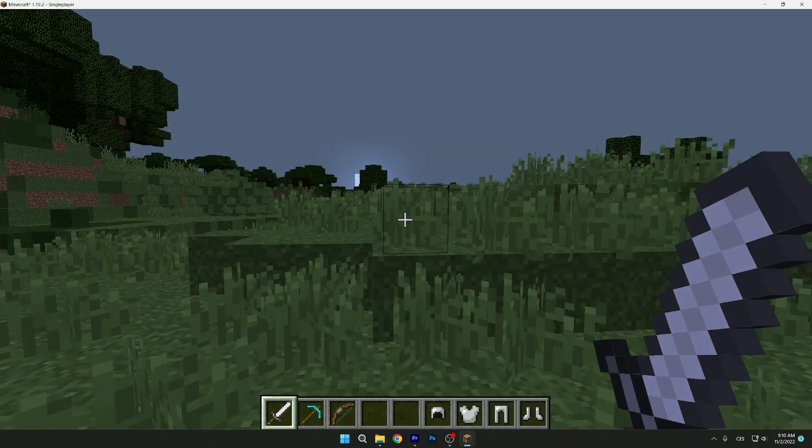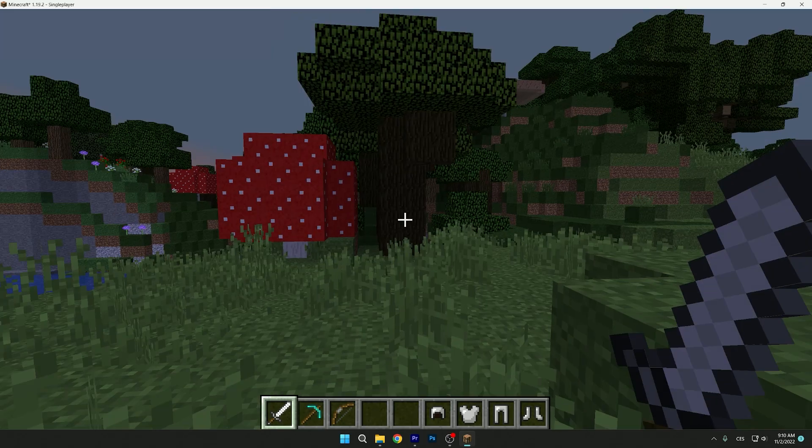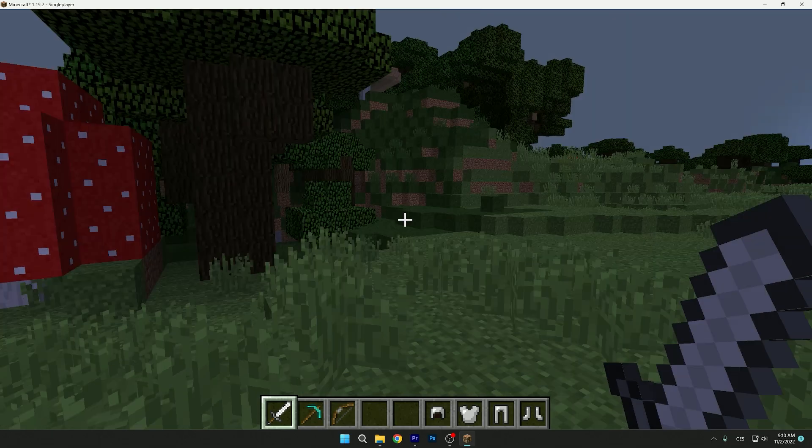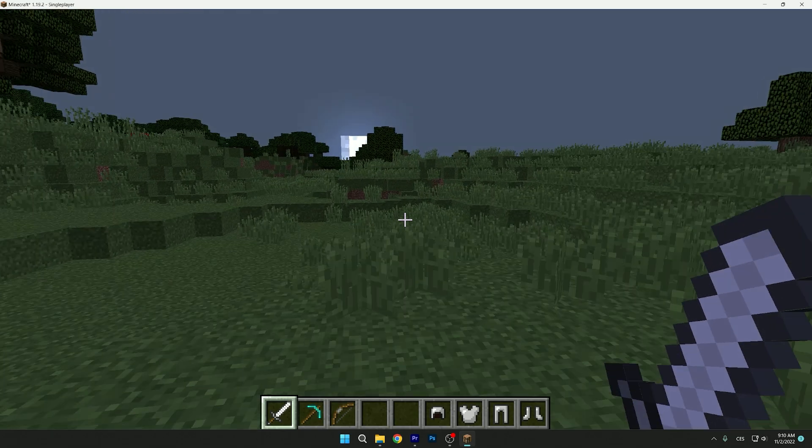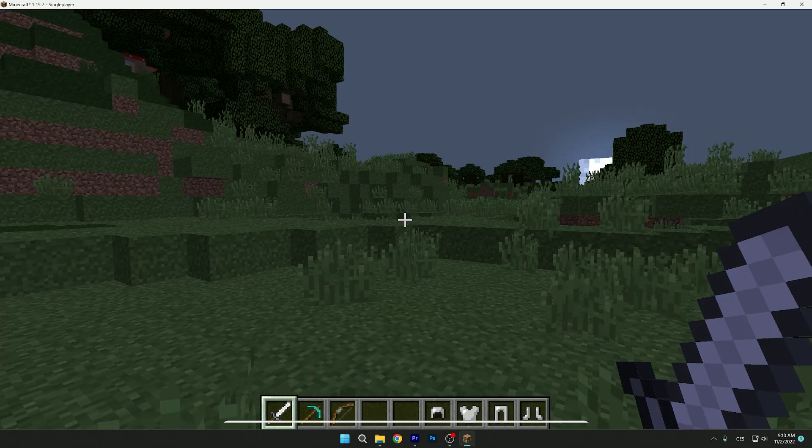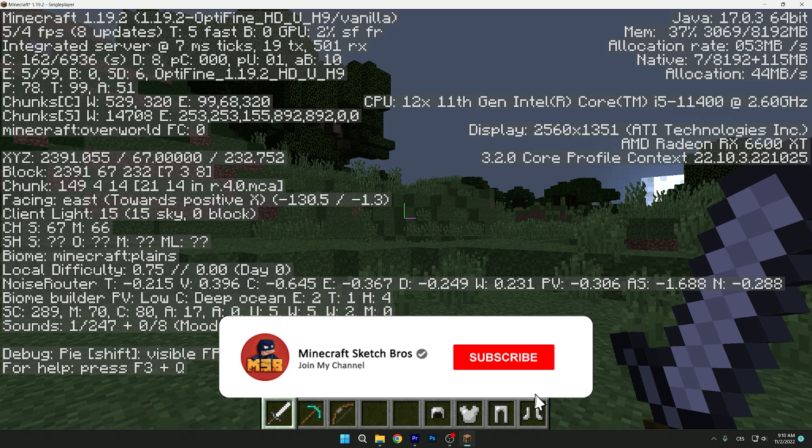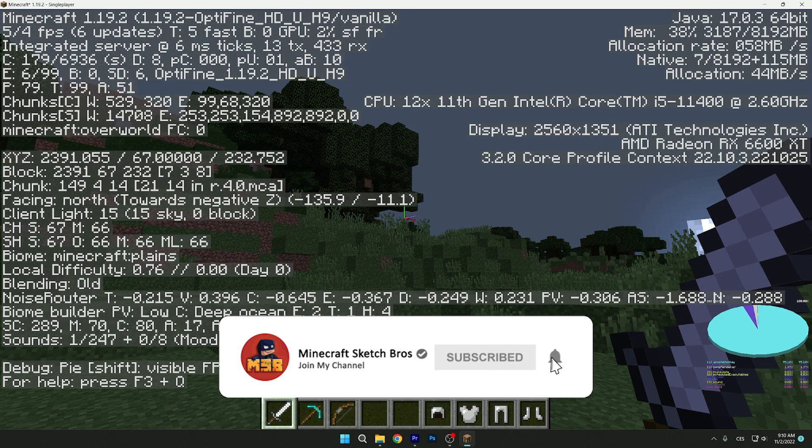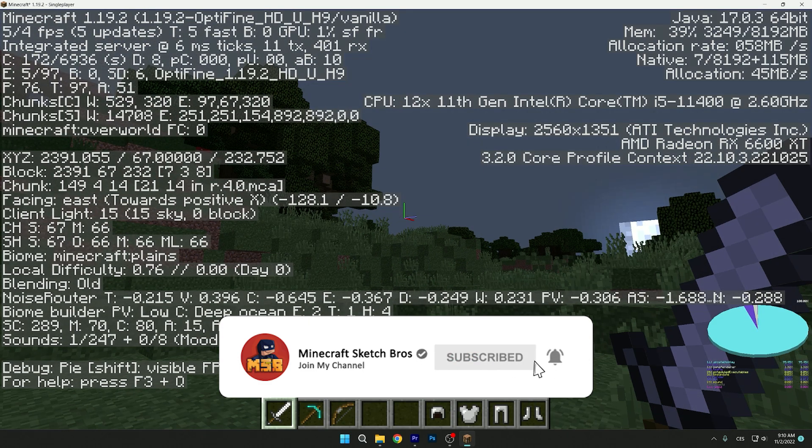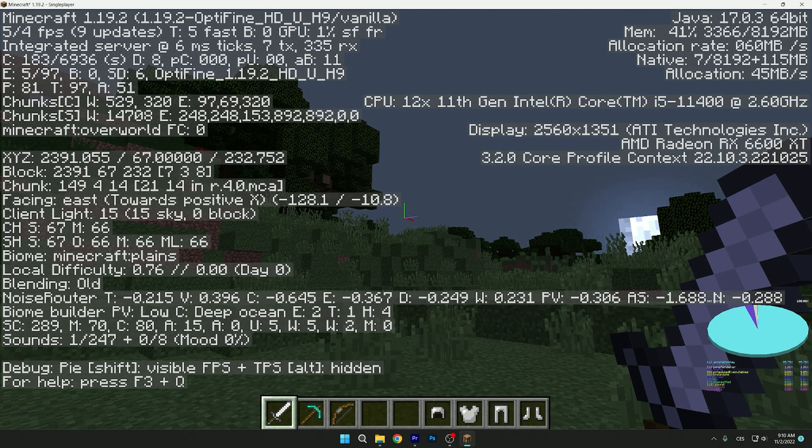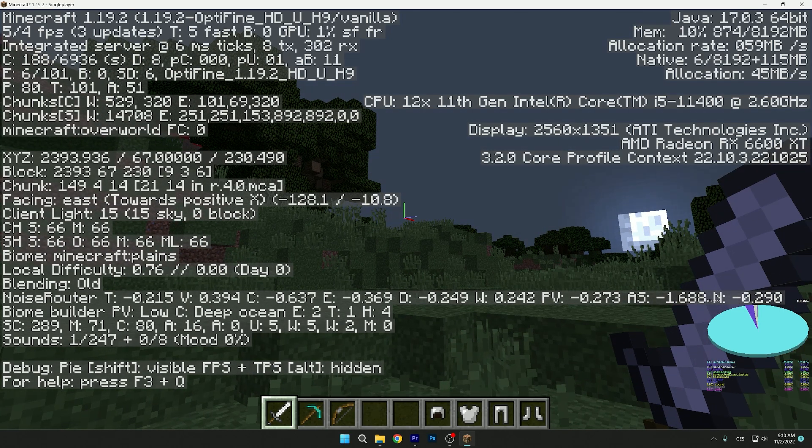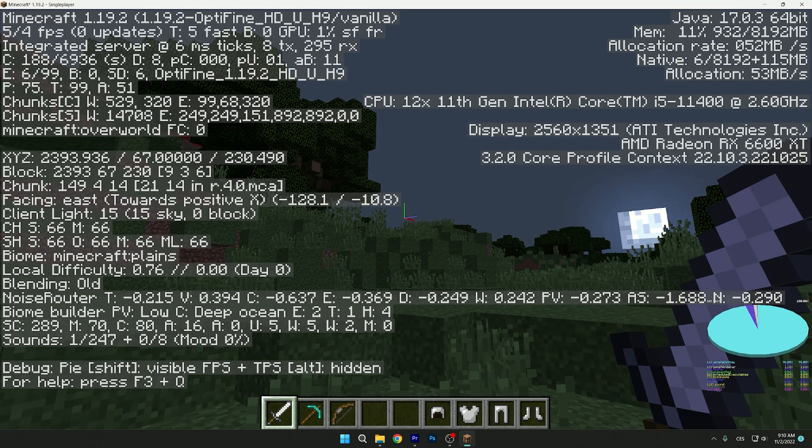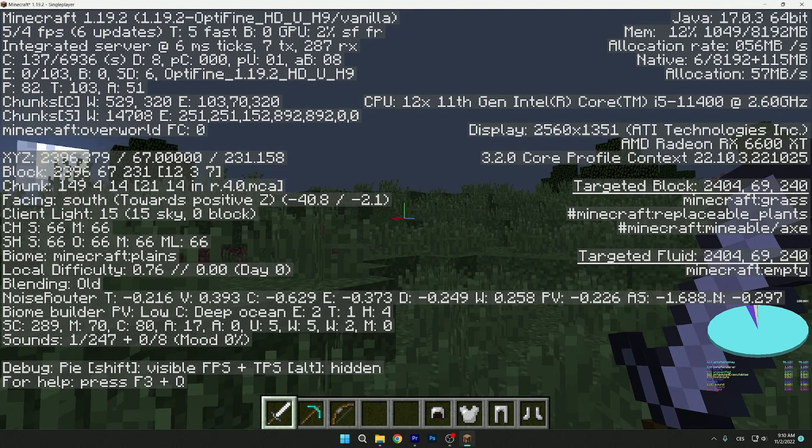Hey guys, does your Minecraft lag like this? Then you're in the right place because I will show you how to easily fix this. As you can see, I have around 5 FPS - you can see it on the top left corner of your screen. Try to guess how much I'll have at the end of this tutorial.